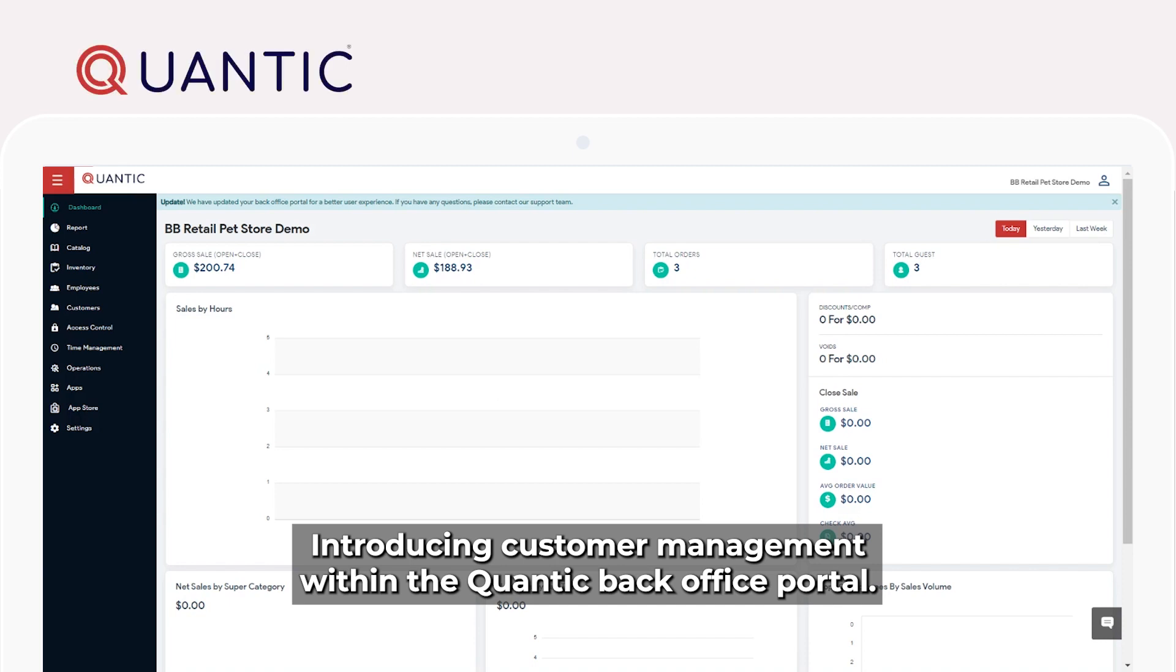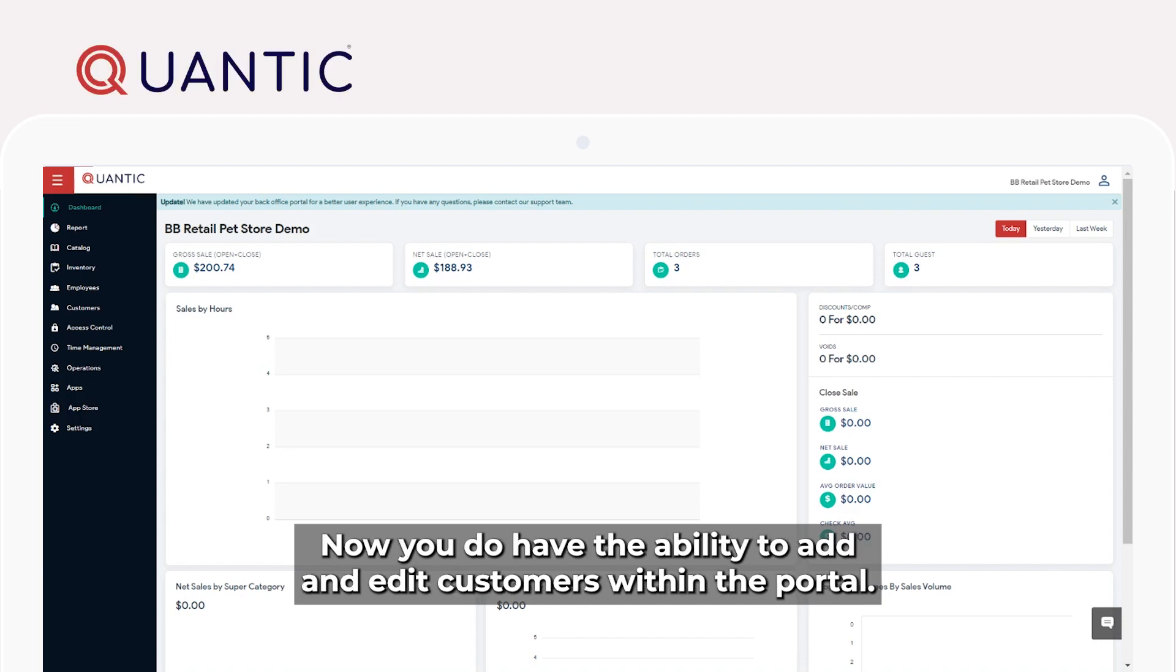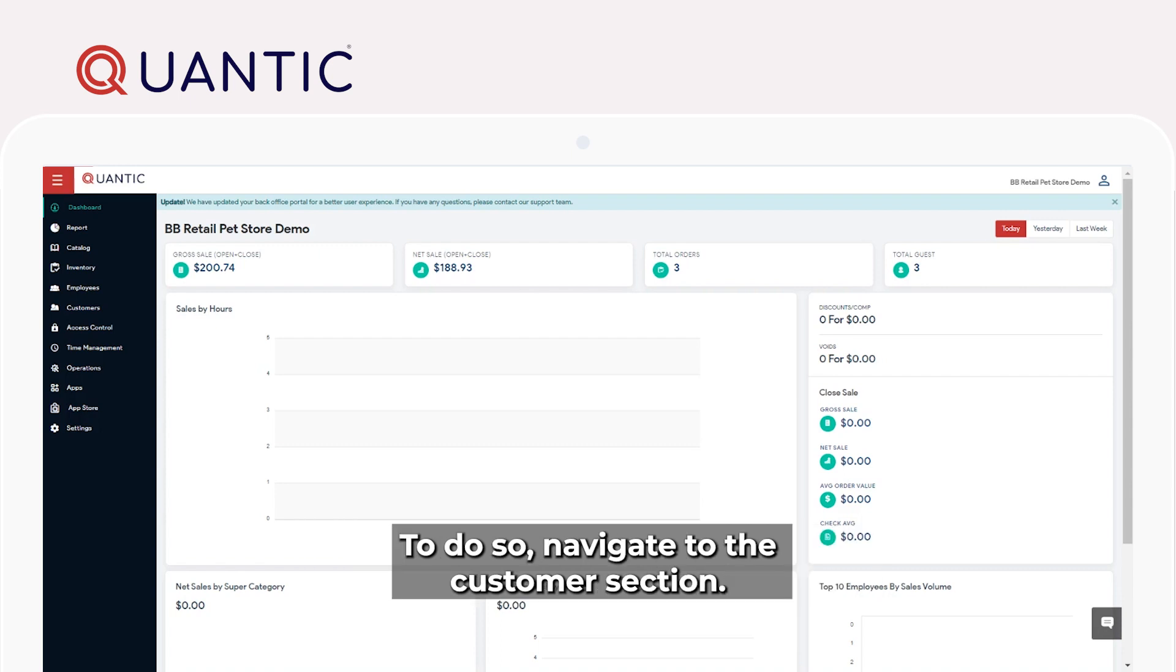Introducing customer management within the Quantic back office portal. Now, you do have the ability to add and edit customers within the portal. To do so, navigate to the customer section.